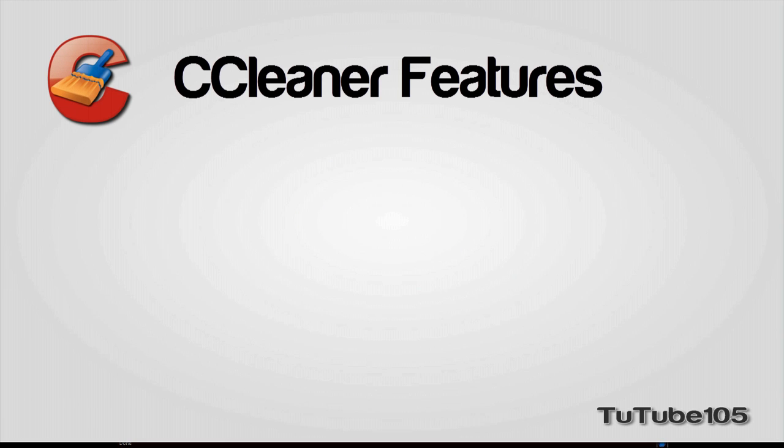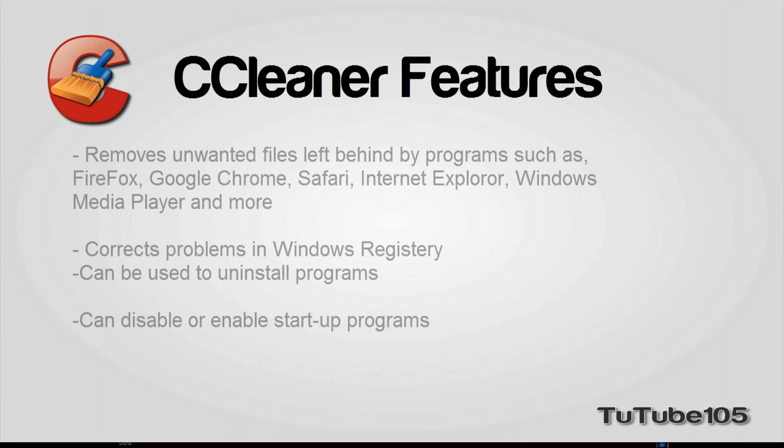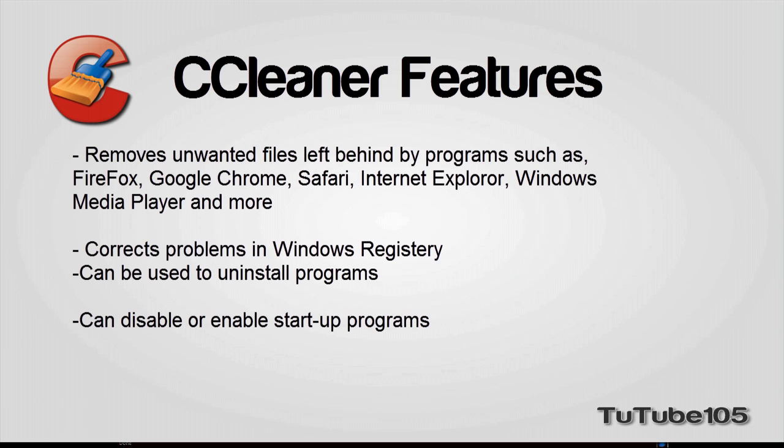What does this utility have to offer? CCleaner supports the cleaning of temporary or potentially unwanted files left behind by certain programs. These programs include the following.